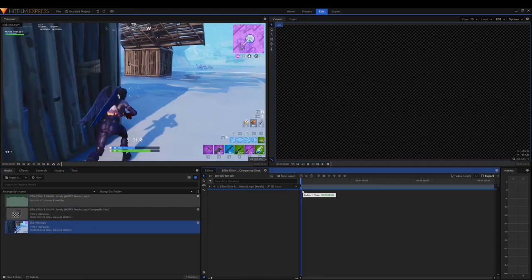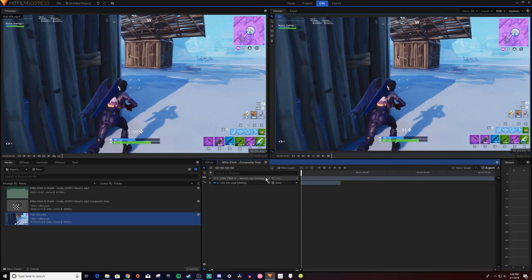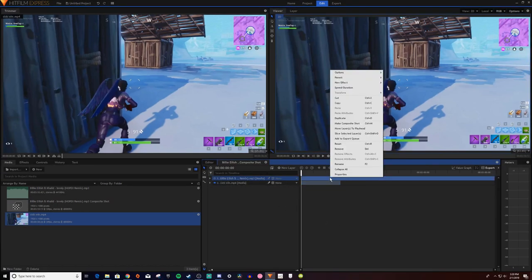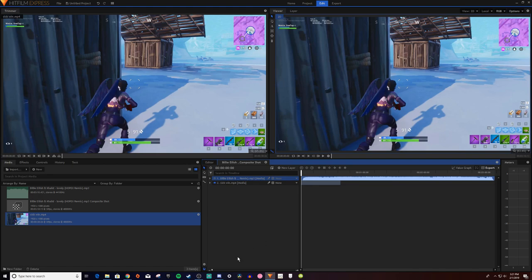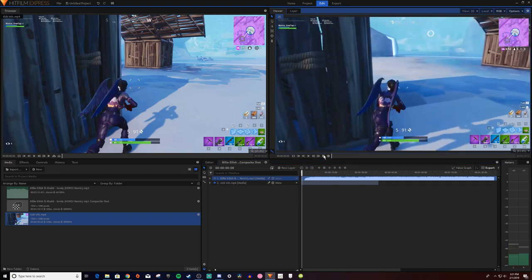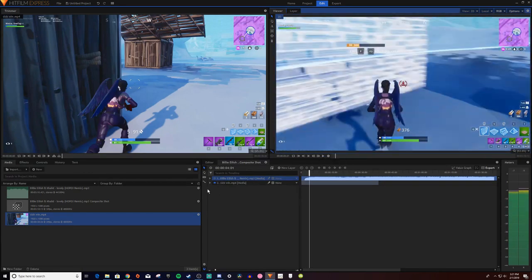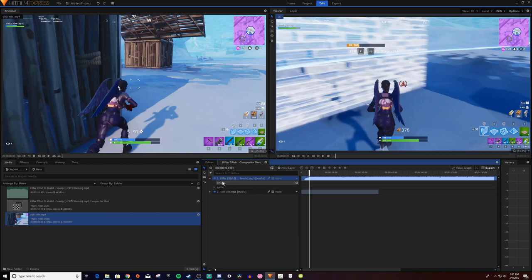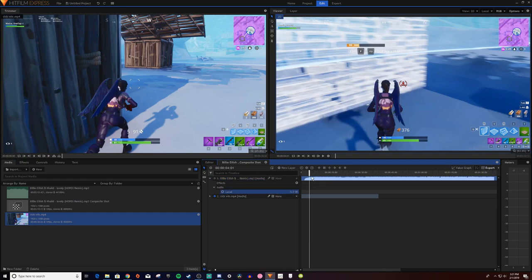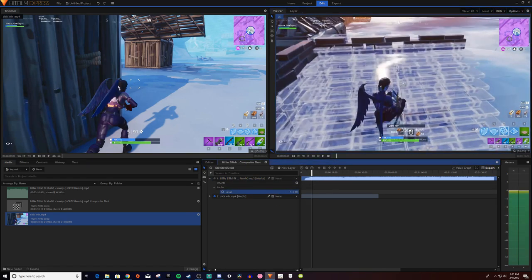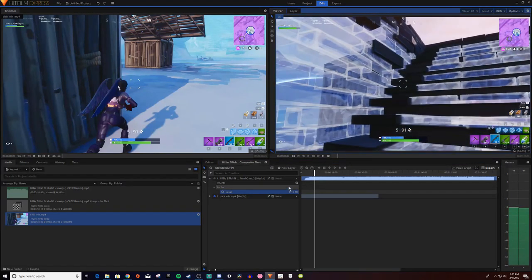Now take your clips and drag them in so you've got your clip and your music together. Left-click the music bar, go to 'Options', and click 'Show Waveform' so you can see the waveforms and notice where the drums play to sync up your shots. Play it back to check the volume — if it's too loud, click the dropdown on the music, go to 'Audio', find 'Level', and adjust it. I'll set mine to around negative 11.